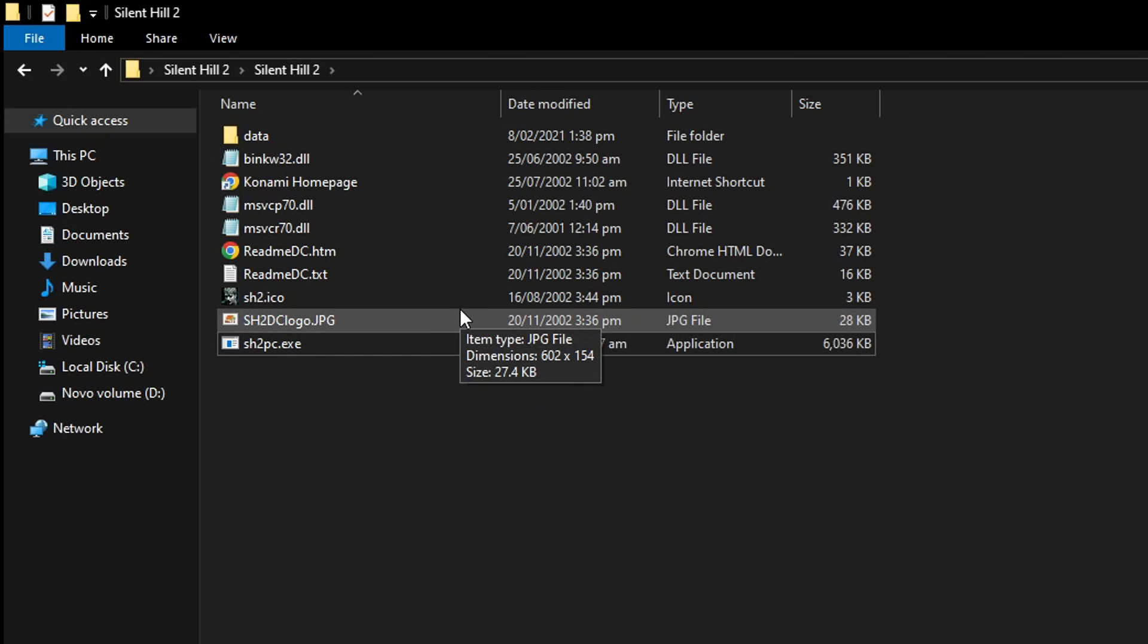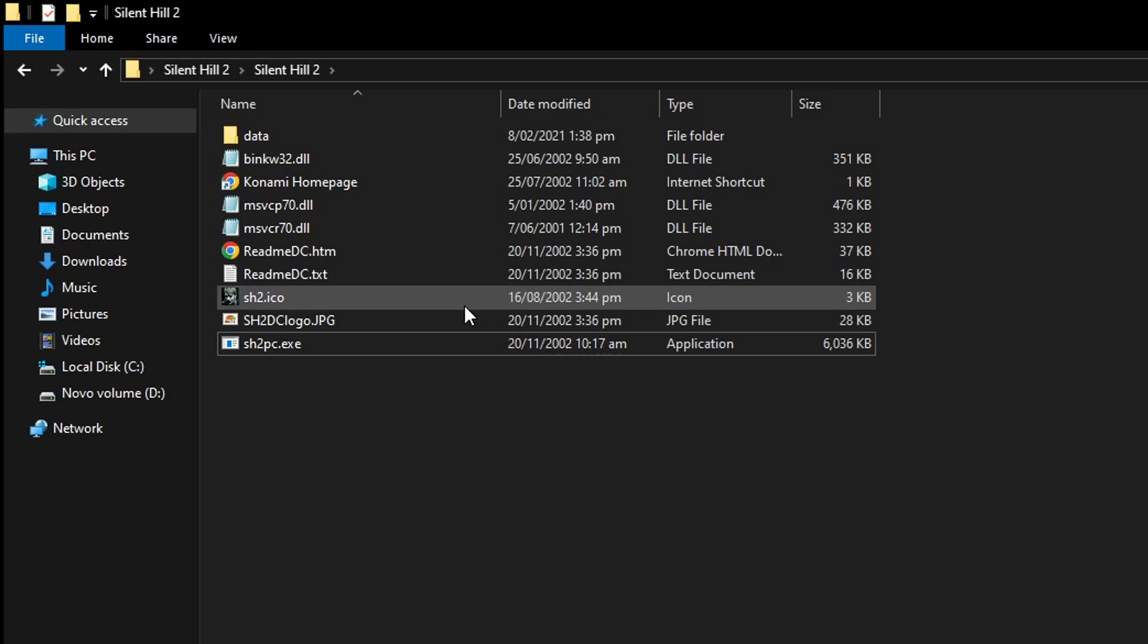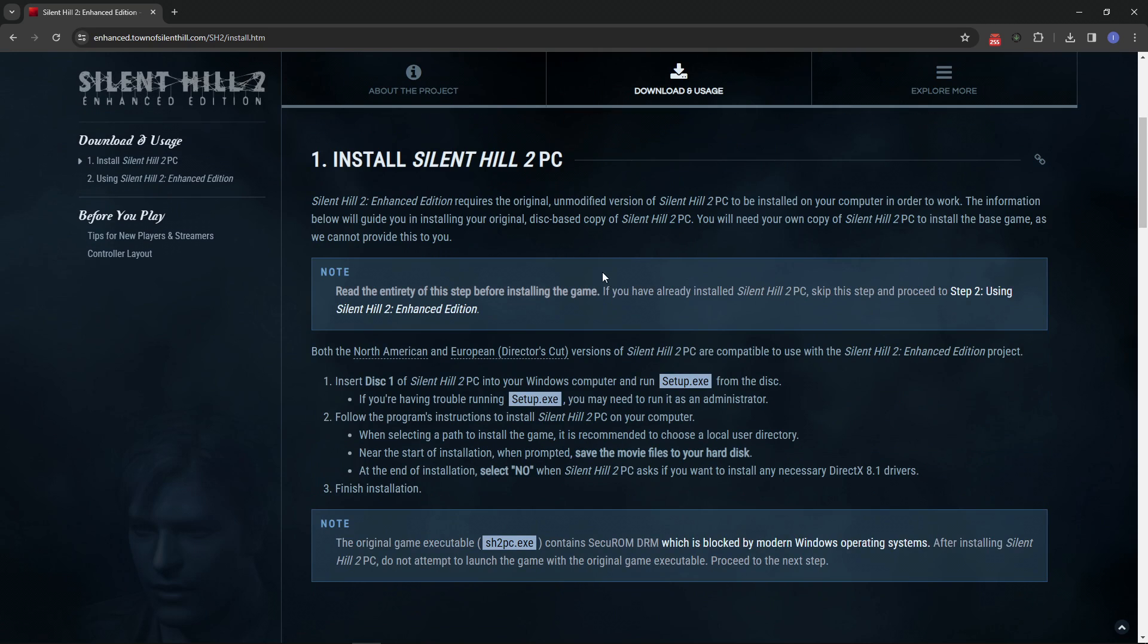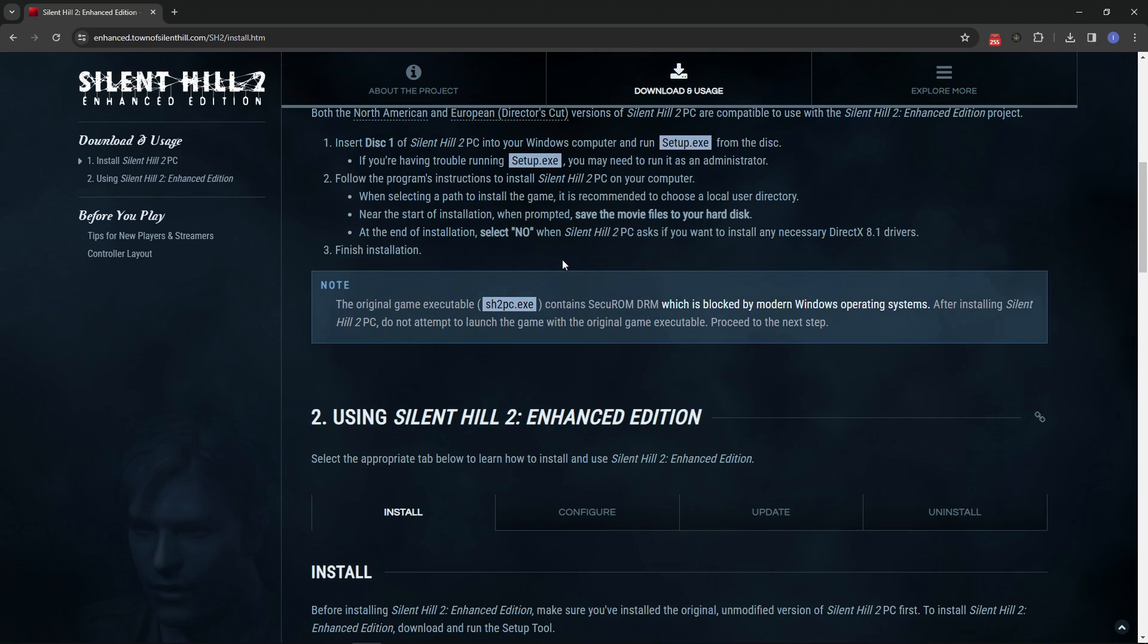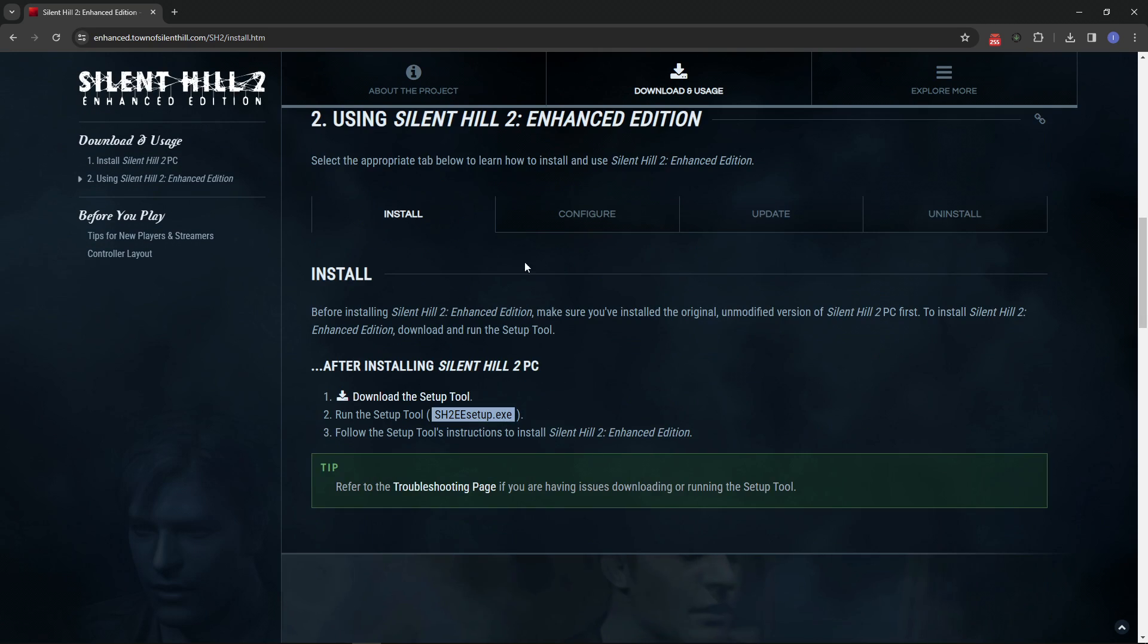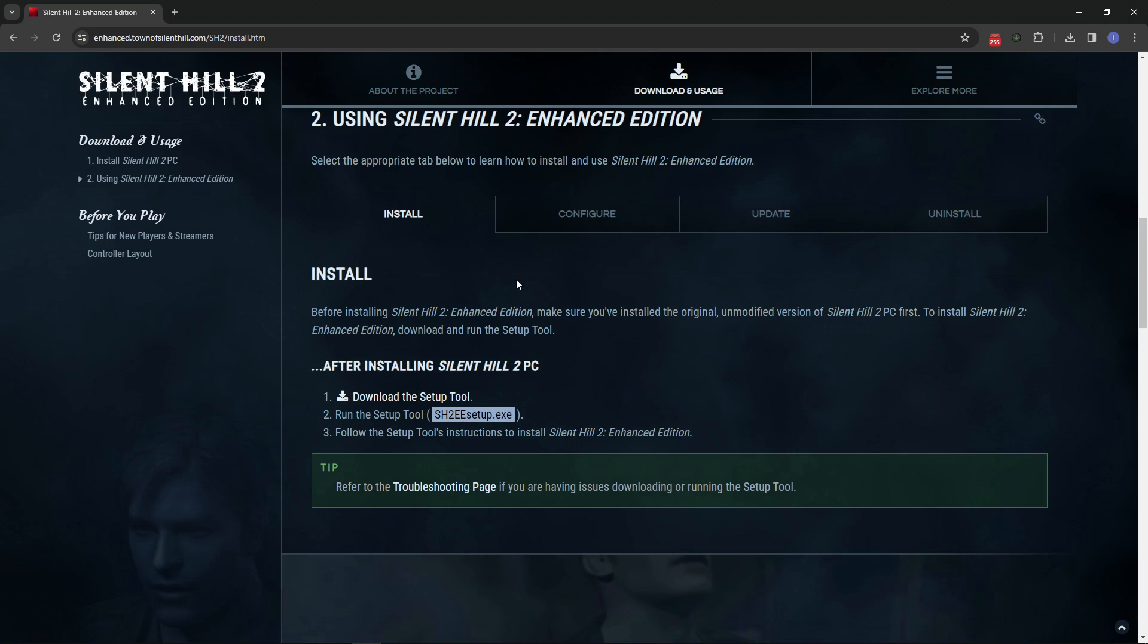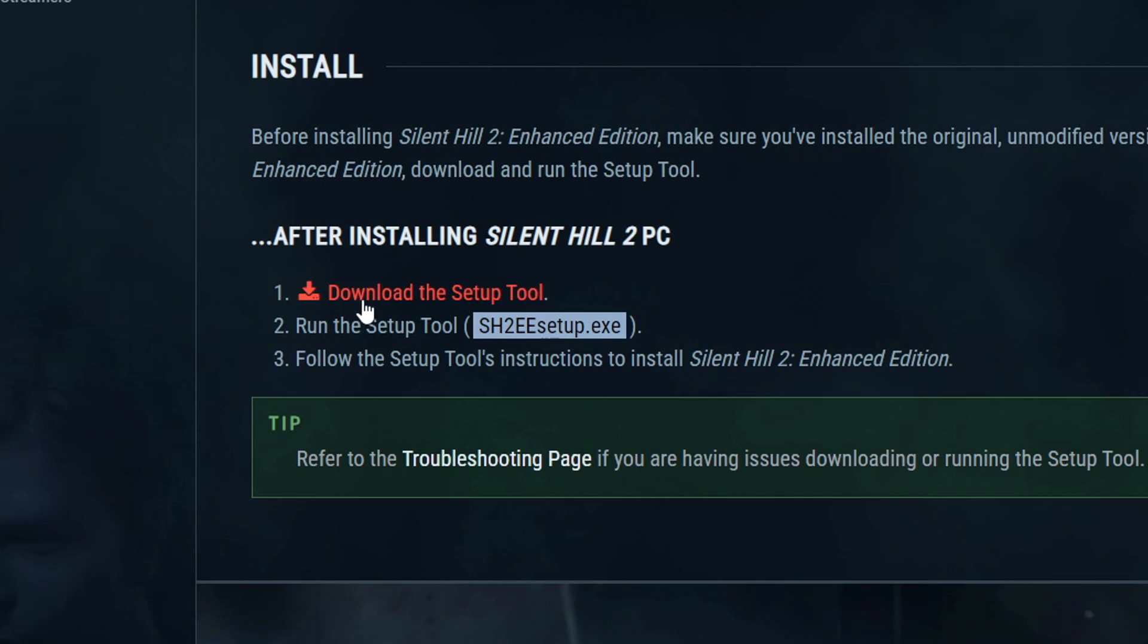Now we're going to download the Enhanced Edition setup tool. Right here on this download and usage page you're gonna scroll down a little bit where it says using Silent Hill 2 Enhanced Edition and you're gonna click here on download this setup tool.